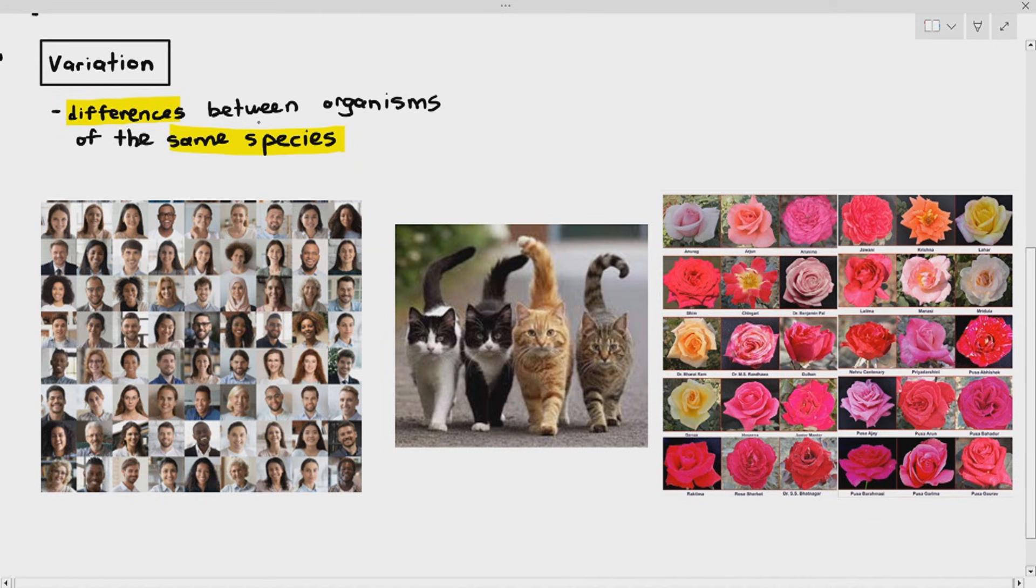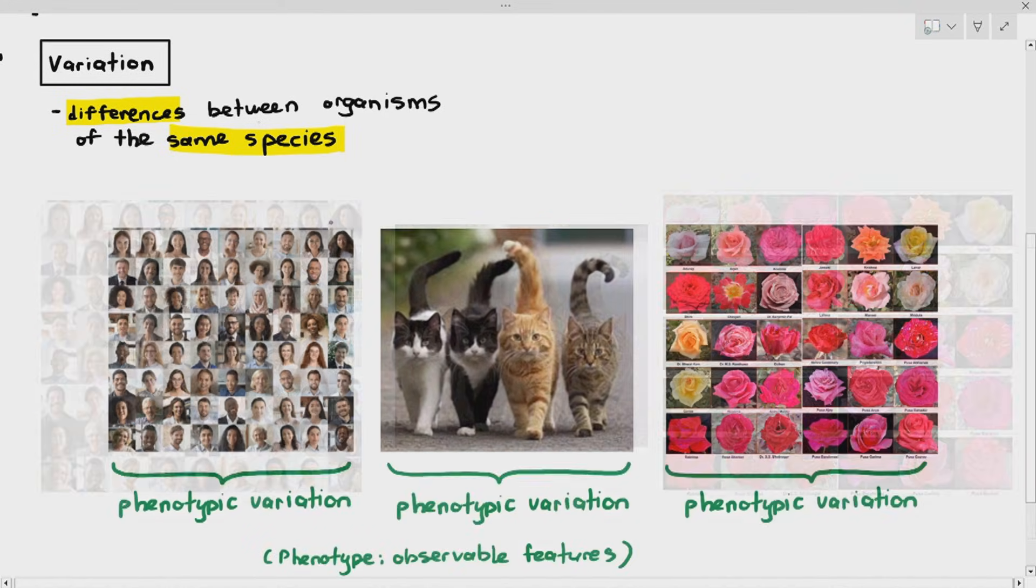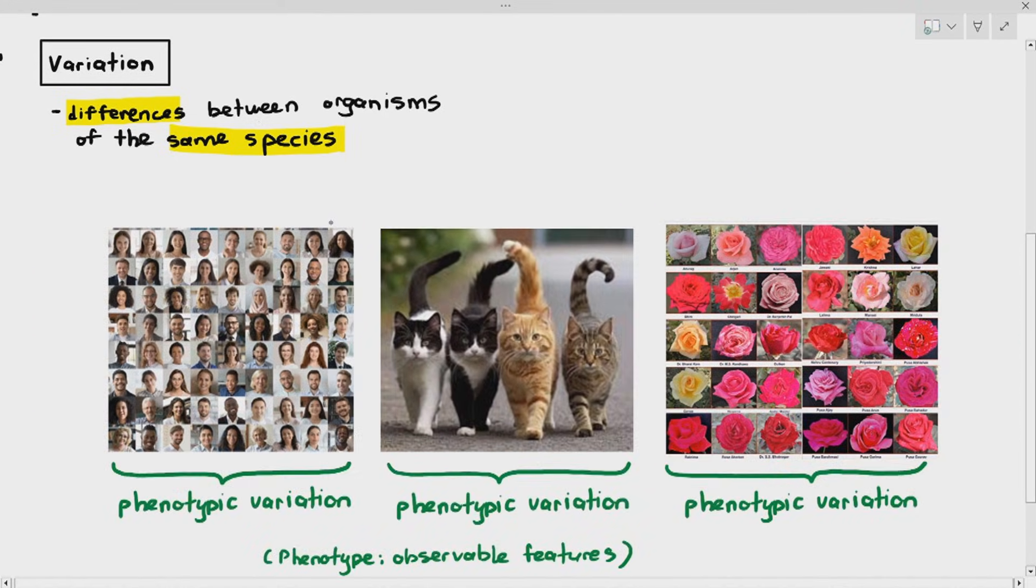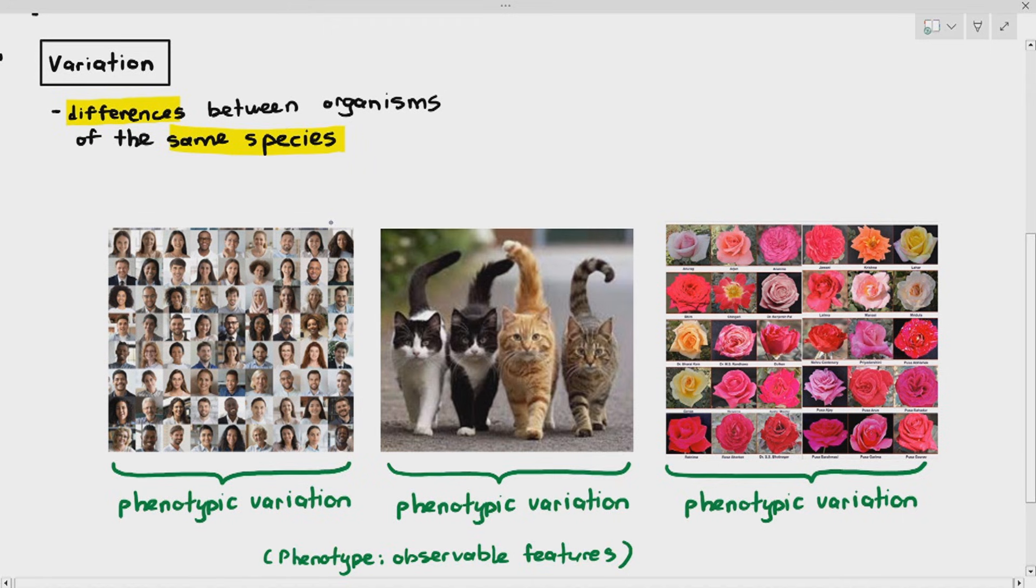Now, all these three examples here show phenotypic variation. What it means by phenotypic variation is there is variation or differences in the phenotype. And in the previous chapter, I told you that phenotype just means the observable features of the organism.